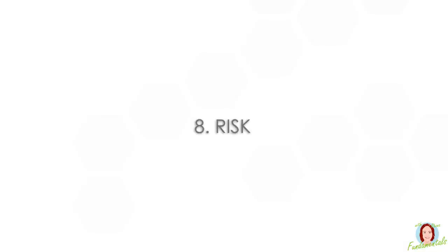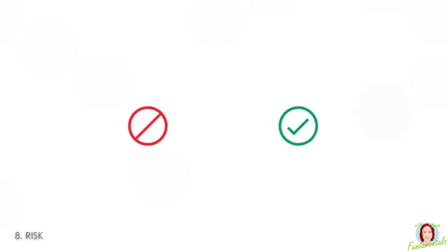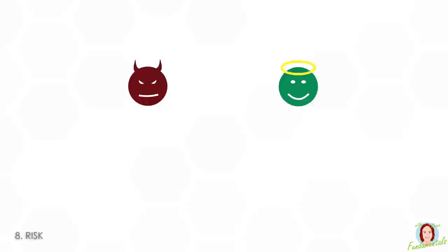Number eight is risk. This is something that may or may not happen, but if it does happen it will have a good or bad effect on the project. The risks may or may not be within your control.